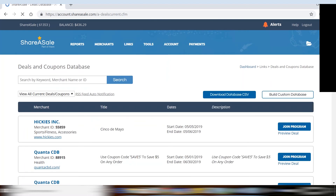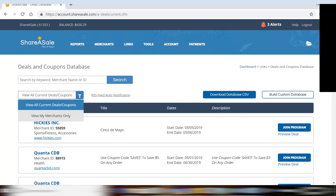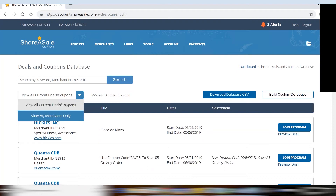On this page, you will be able to search by keyword, merchant name, or ID number. As well, you will be able to toggle between viewing all current deals and coupons or viewing your merchants only.